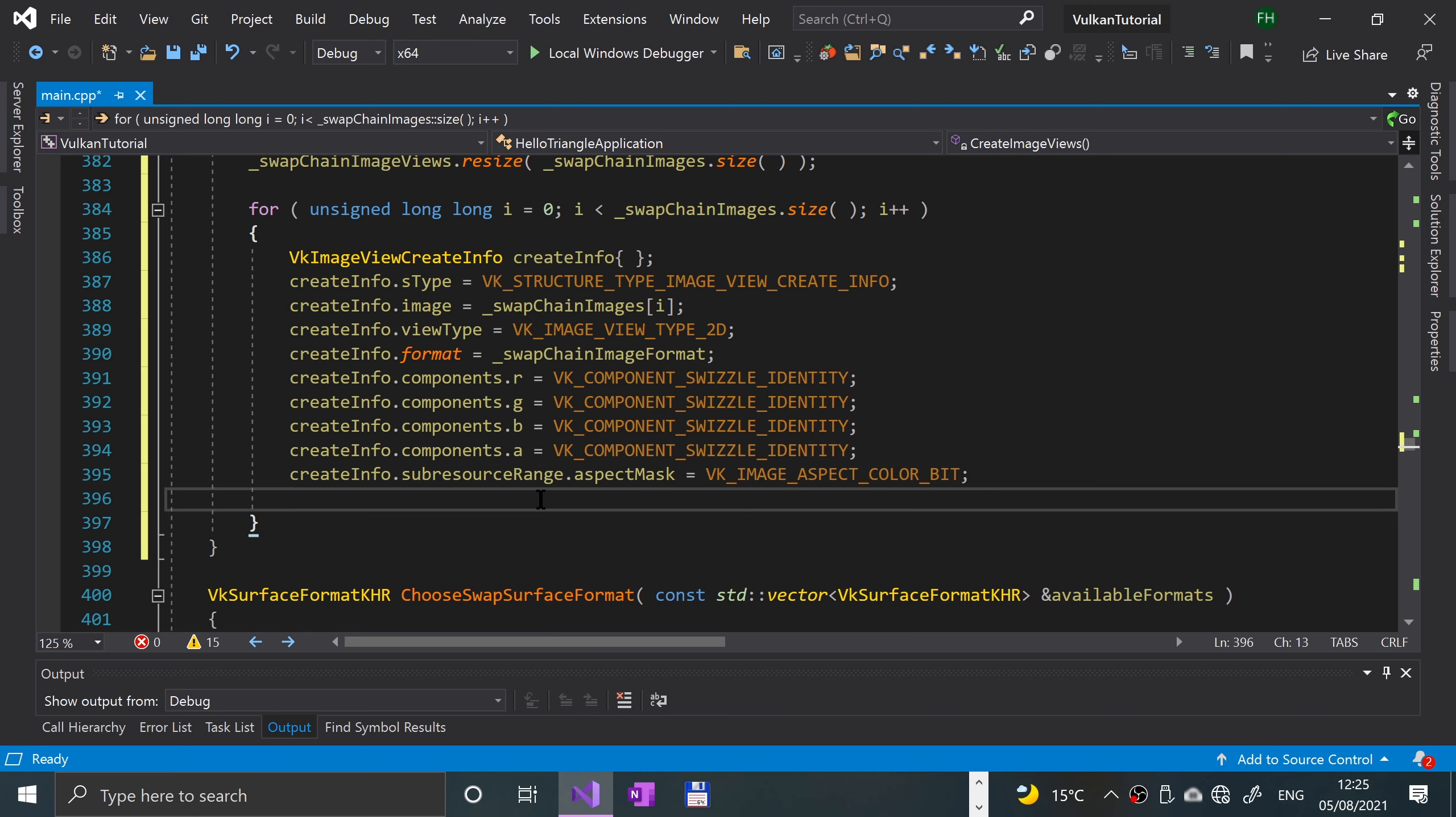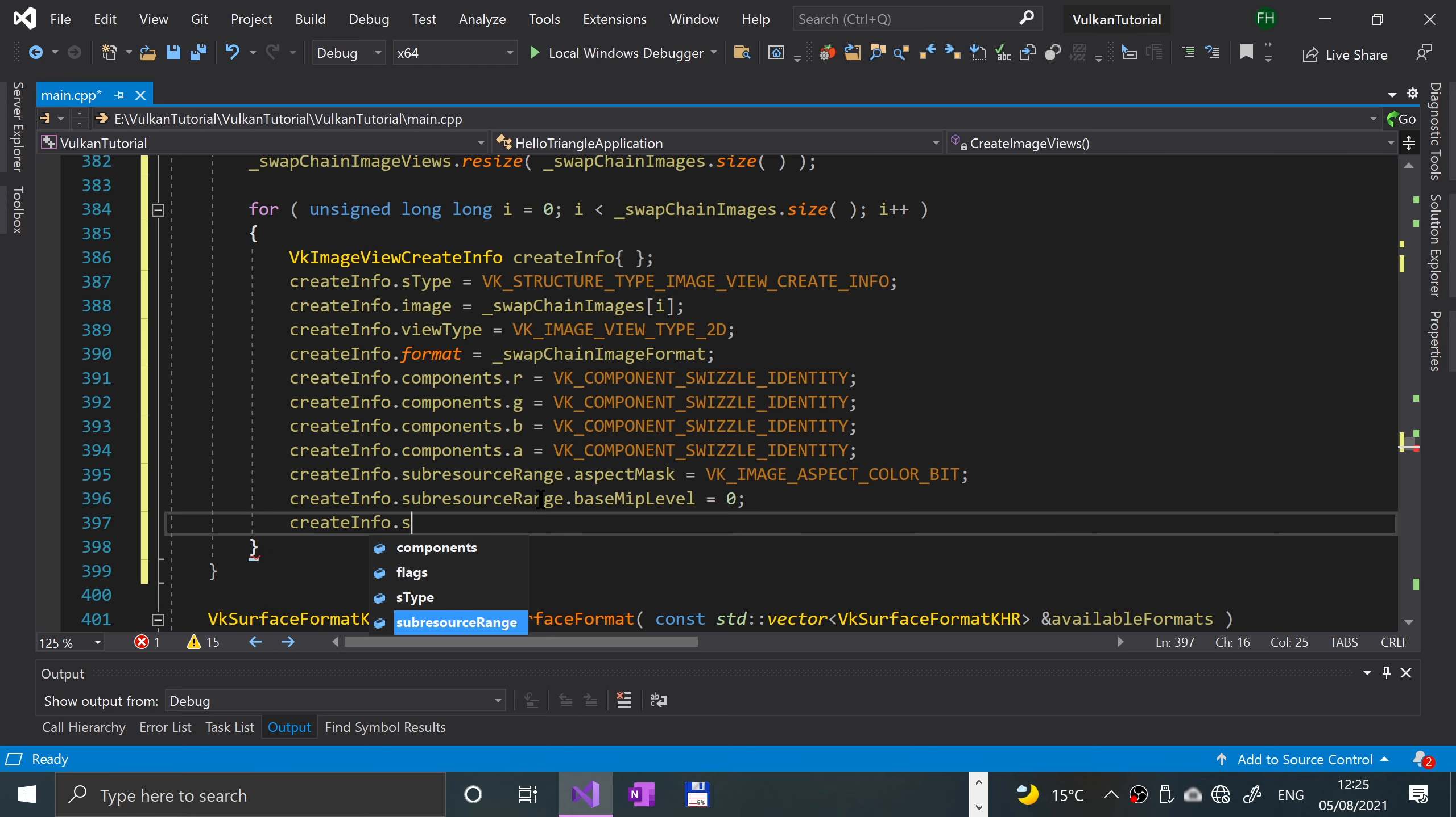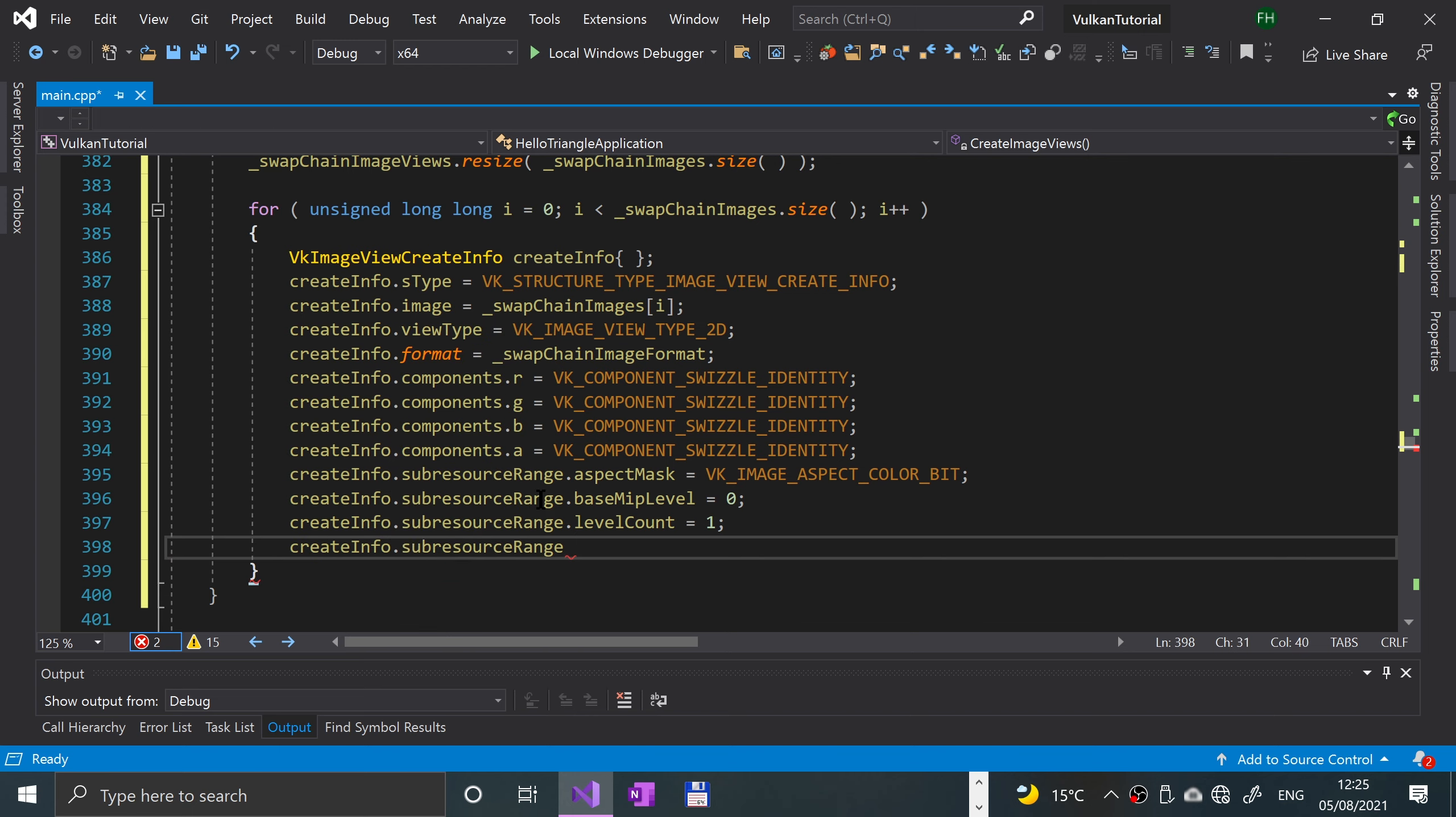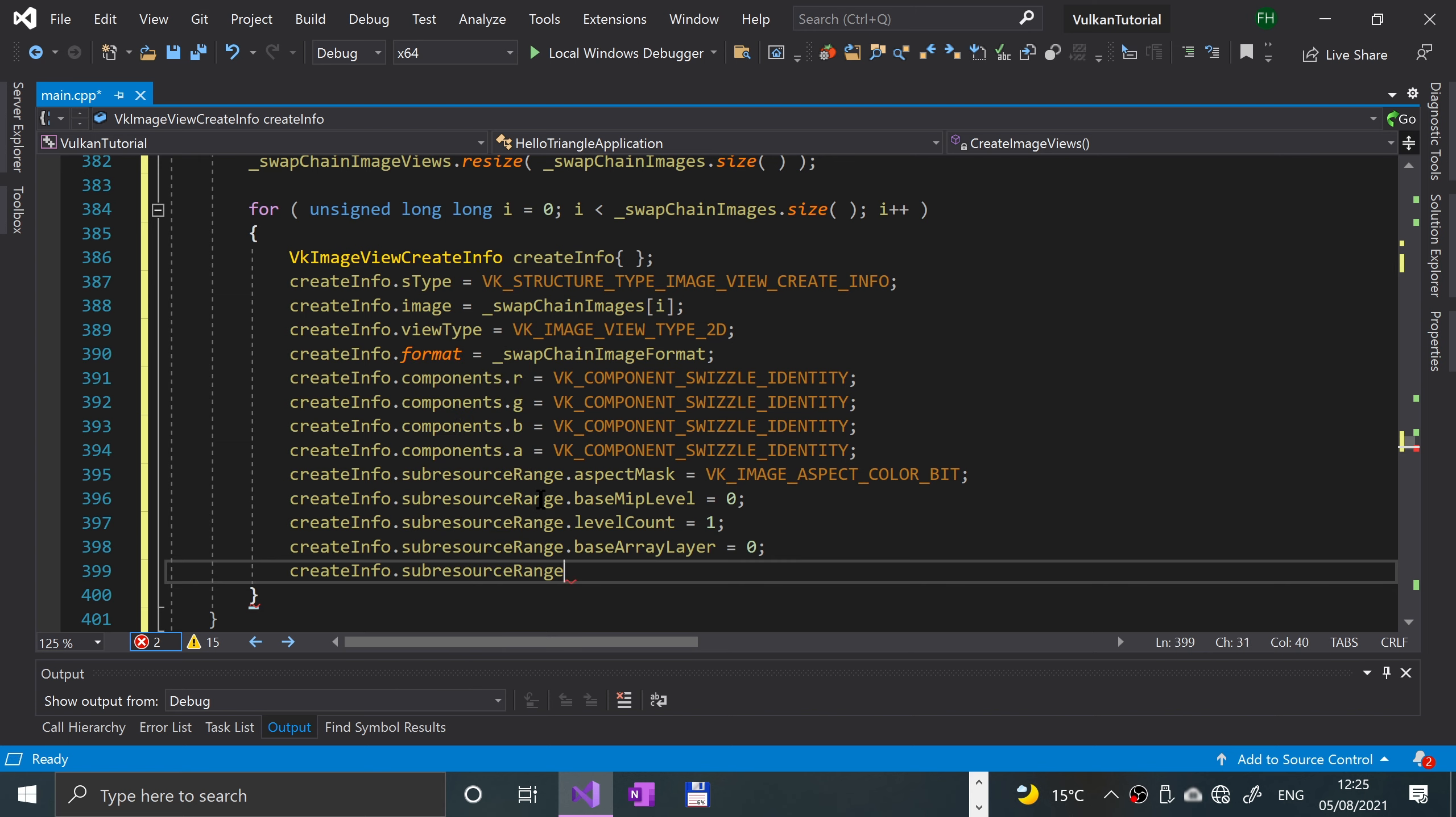Then we'll set the base mip level, we're just gonna put that to zero: create info dot sub resource range dot base mip level equals zero. We'll now set the level count to one: create info dot sub resource range dot level count equals one. Then we'll say create info dot sub resource range dot base array layer equals zero, and create info dot sub resource range dot layer count equals one.